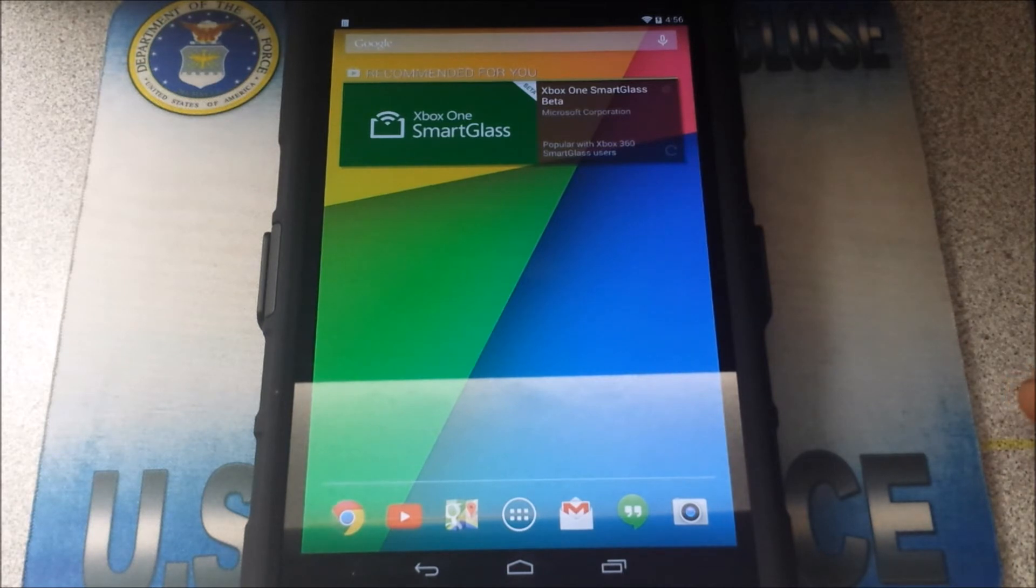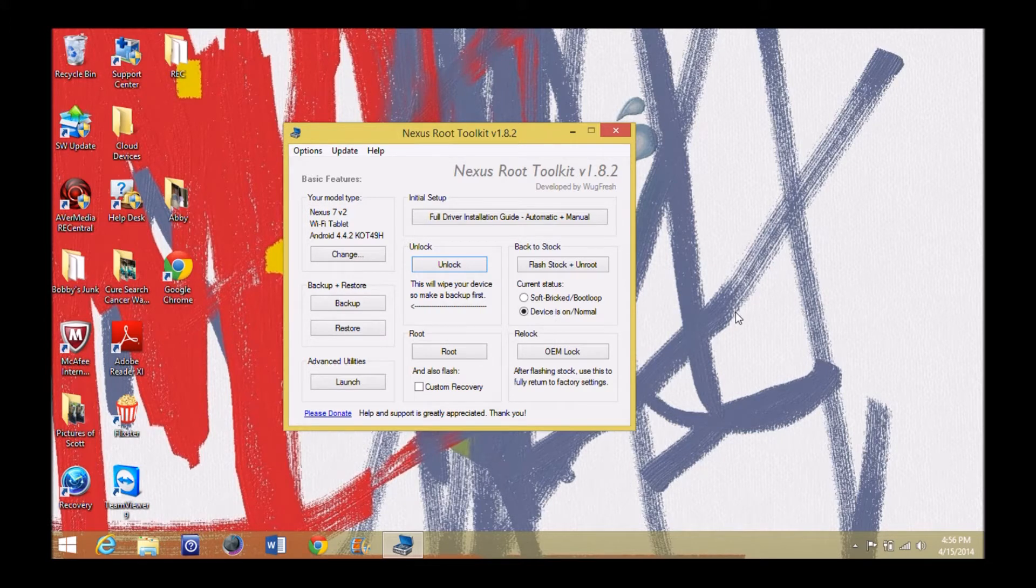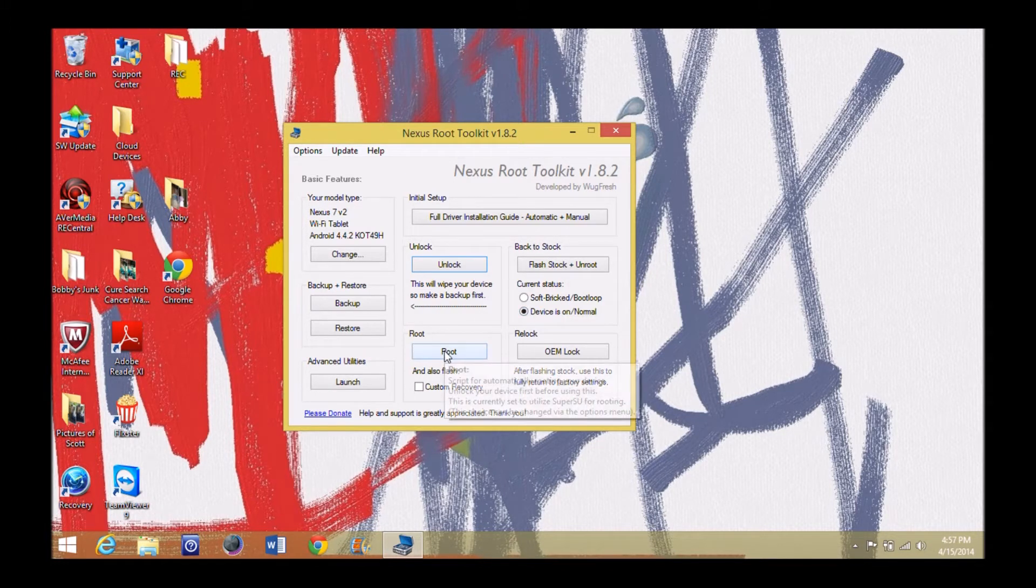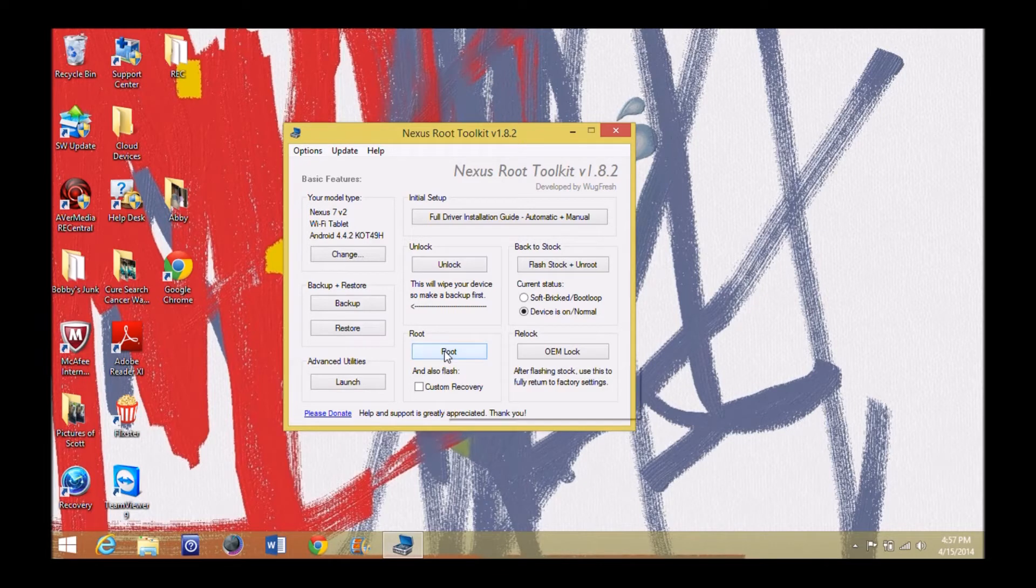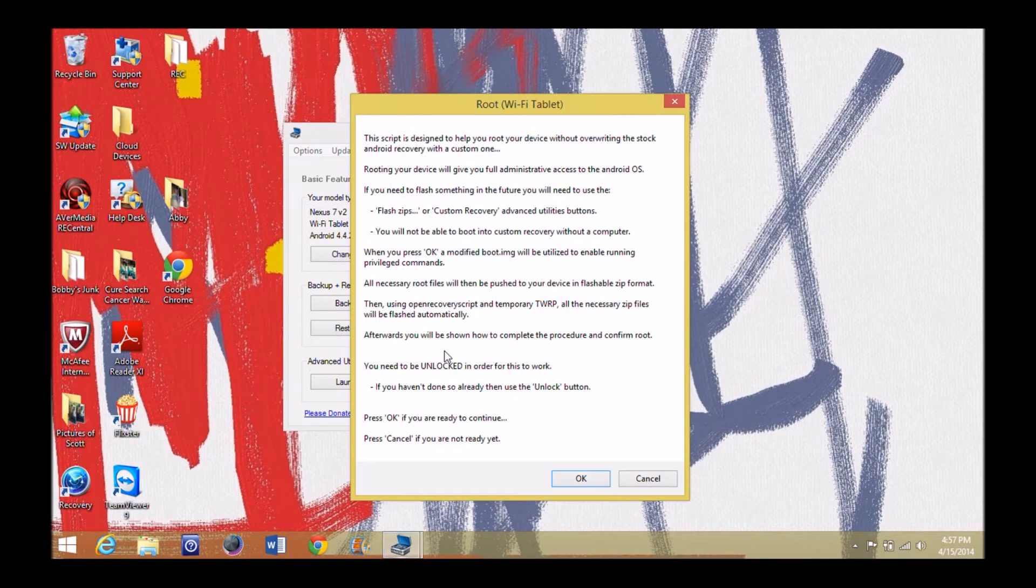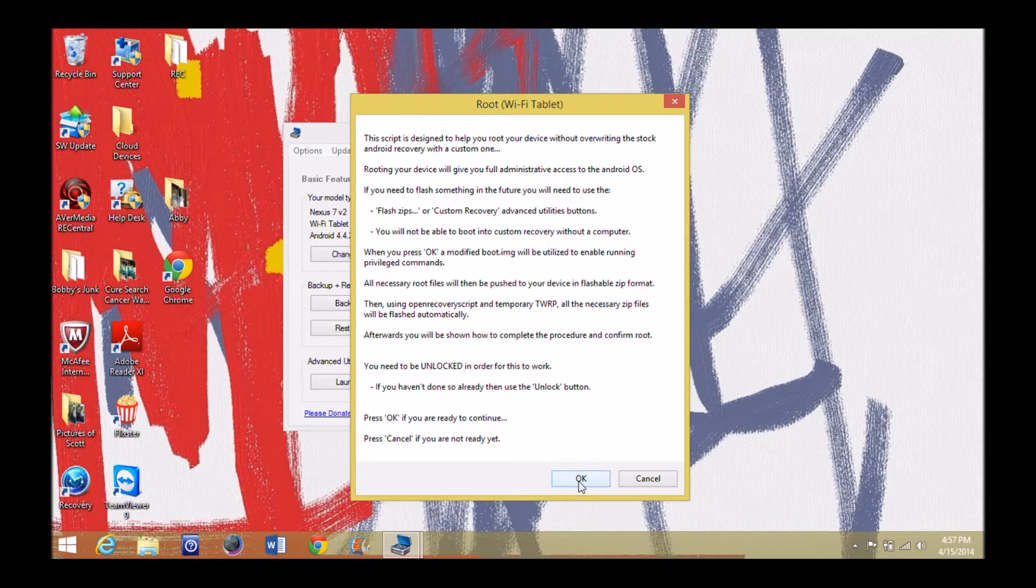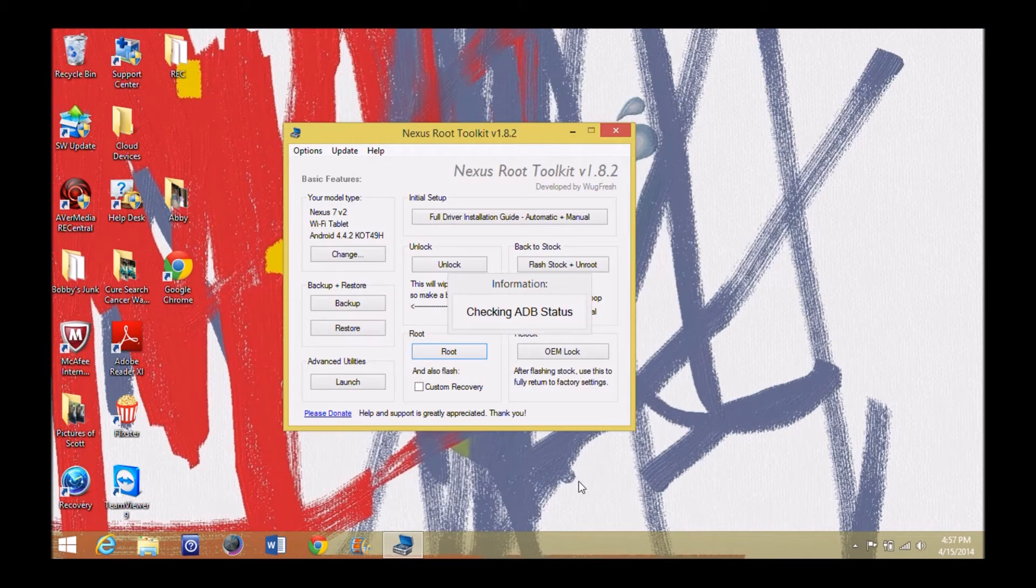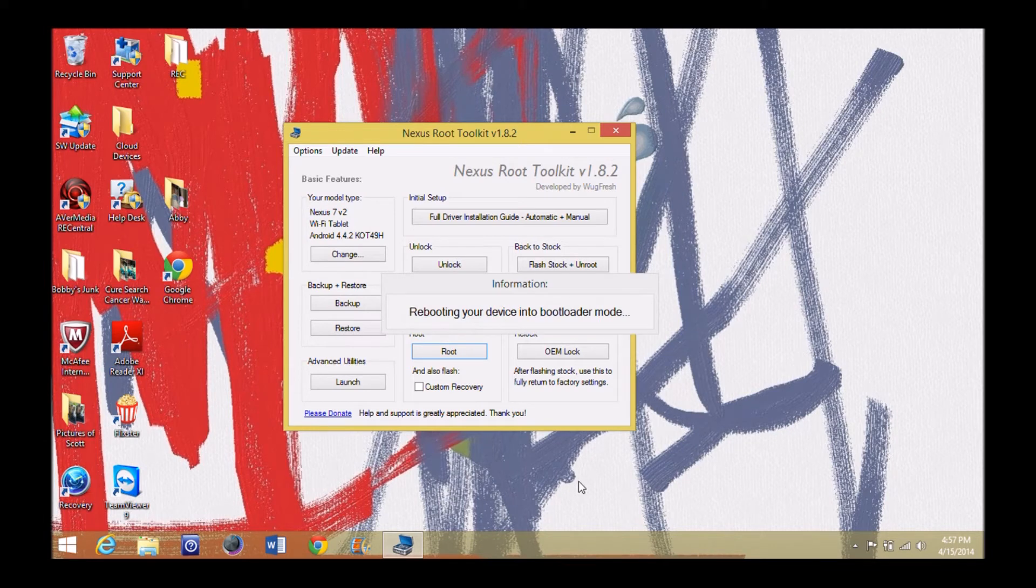Now I got developer options unlocked, I got USB debugging turned on. So we're going to go over to the computer and we're going to go ahead and click OK. And we're going to continue with the rooting process. Now that we have unlocked our tablets and we have basically got it ready to go, we're going to go over here to root. We're going to go ahead and root our tablets. So let's go ahead and click on root. All right, script is designed to help you root your device. Yes, you need to be unlocked, we did that already. Press OK to continue.